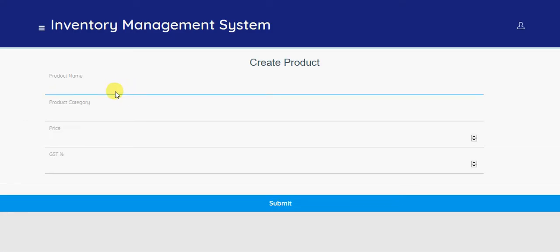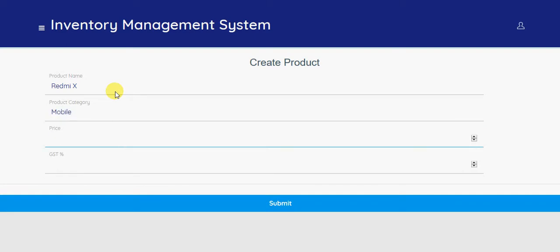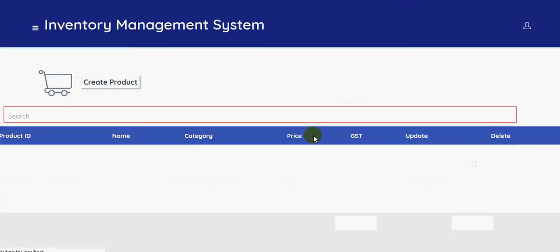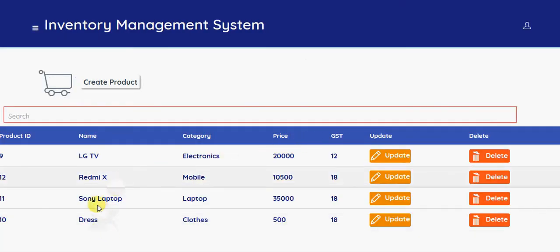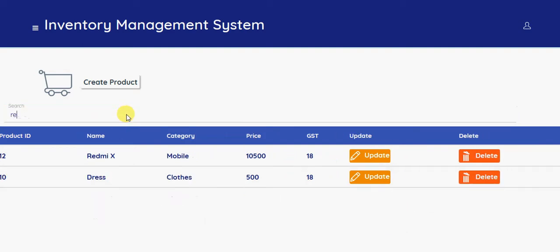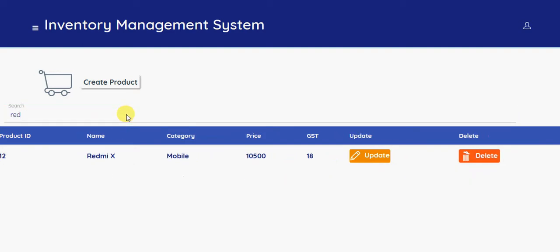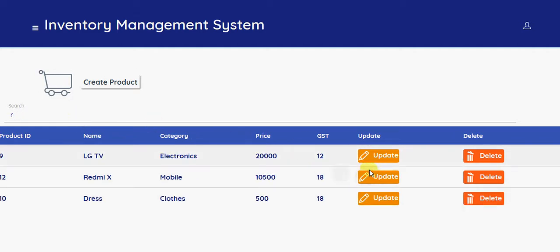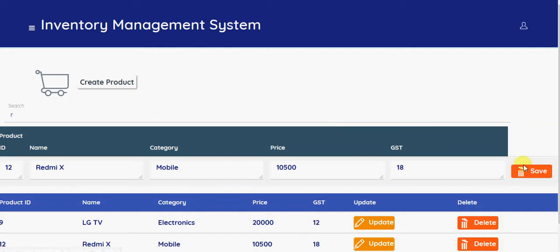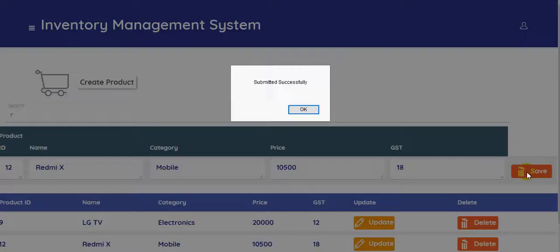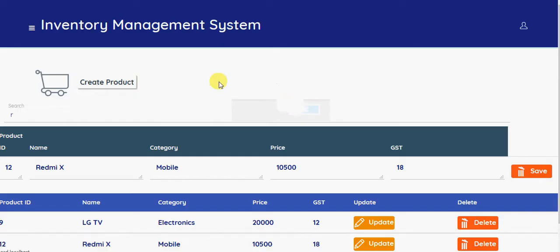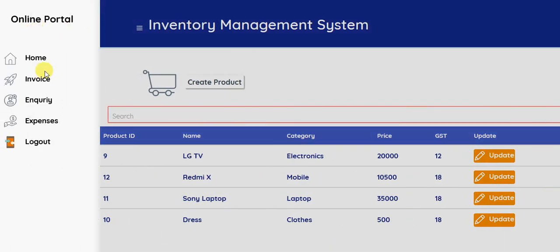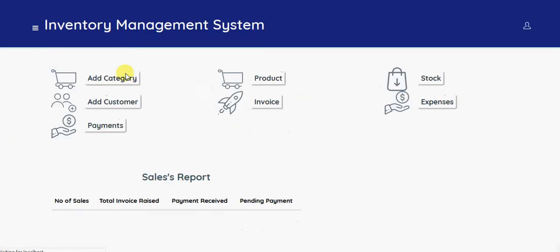You can update or delete the products here. So we have configured the products.